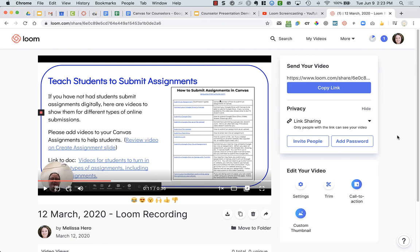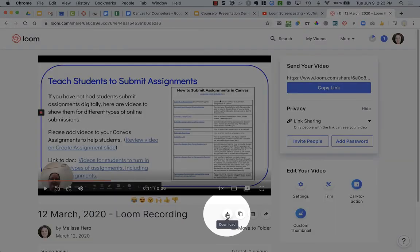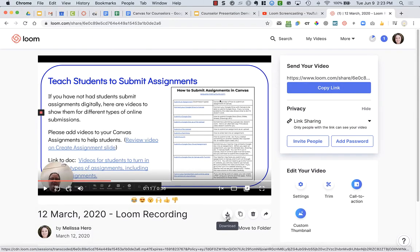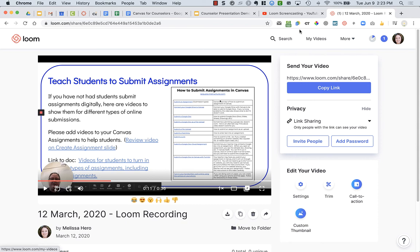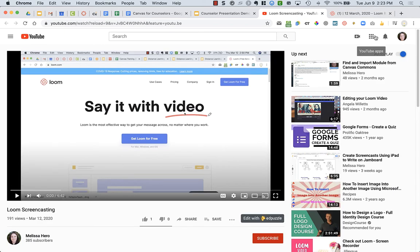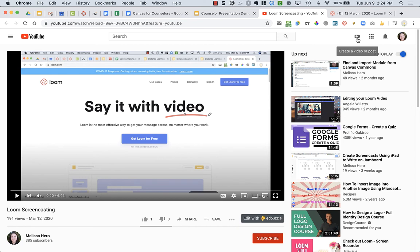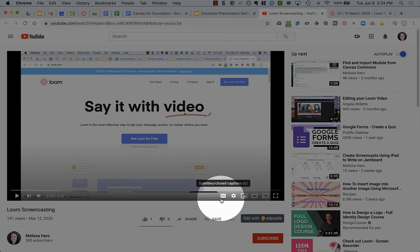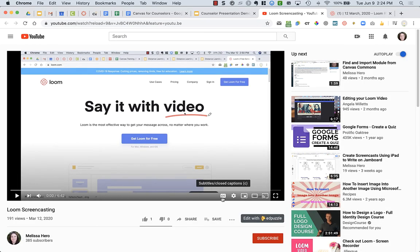However, what you can do is if you take your Loom screencast and click on this icon right here. This is the download icon. I can download this to my computer and then I can go to YouTube. And in YouTube, if you click on the little camera right here, this will allow you to upload your video into YouTube. And it doesn't happen automatically. But maybe in a few hours or in a day or two, you will notice that your videos have this CC link, the closed captioning.